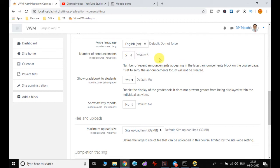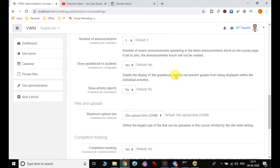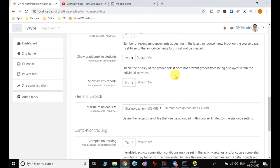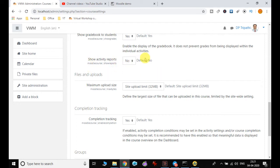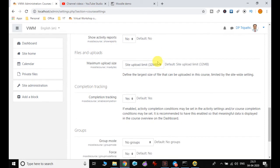You can set how many announcements you want. Show gradebook to students—by default it is set to yes, which enables the display of the gradebook and does not prevent grades from being displayed within individual activities. Activity report is by default set to no, but if you want the activity report shown to individuals, you can set it here.